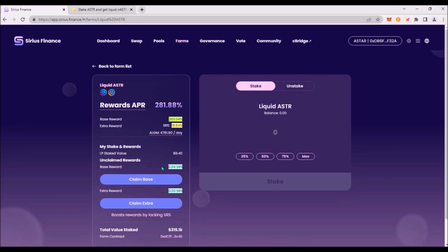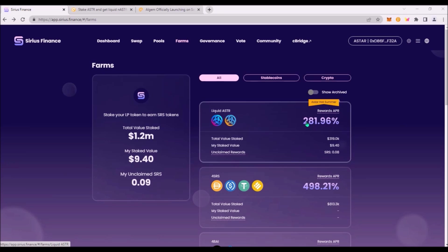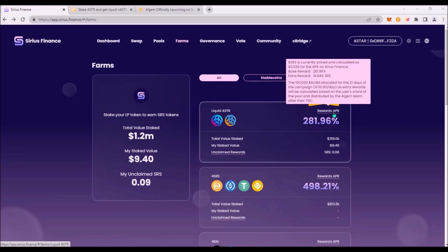So now you are farming the native token of Sirius Finance SRS thanks to staking LP tokens in this farm. And you are also earning ASTR staking rewards thanks to staking ASTR on Algem. So this is Total Rewards APR which consists of base reward and extra reward.